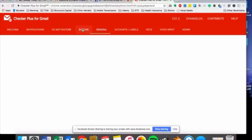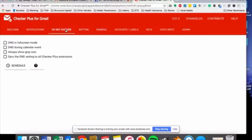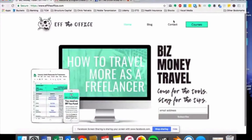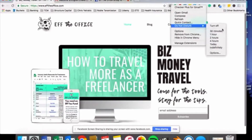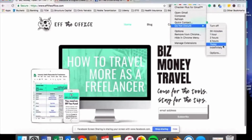My favorite thing about this is that it's free. And of course, if you ever are doing anything important and you don't want to be bothered by any pings — because Lord knows we're pinged by things all day long — you can, just by right-clicking on this extension, do a do-not-disturb. So it turns off the extension itself for anywhere between 30 minutes to an entire day.